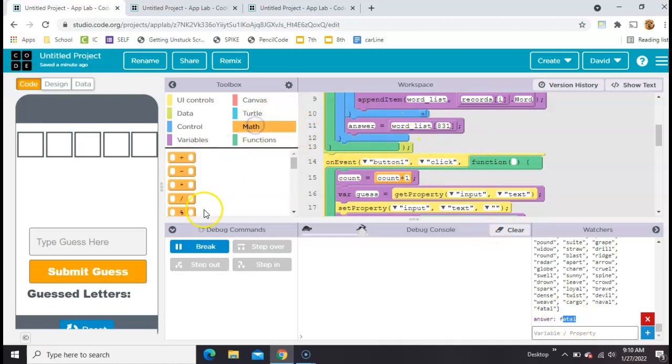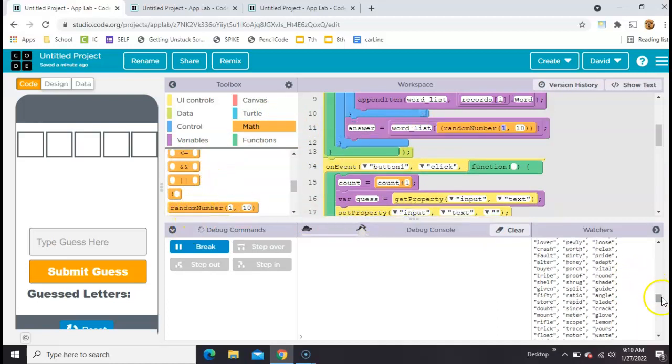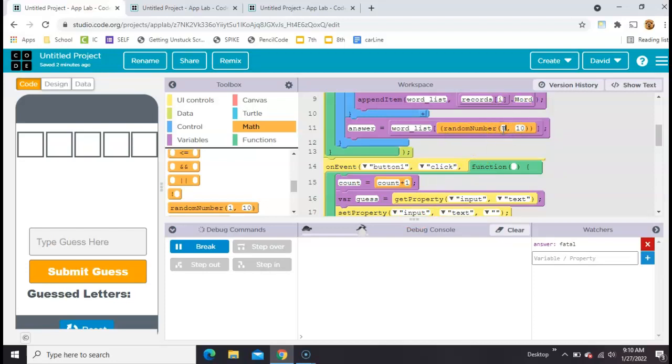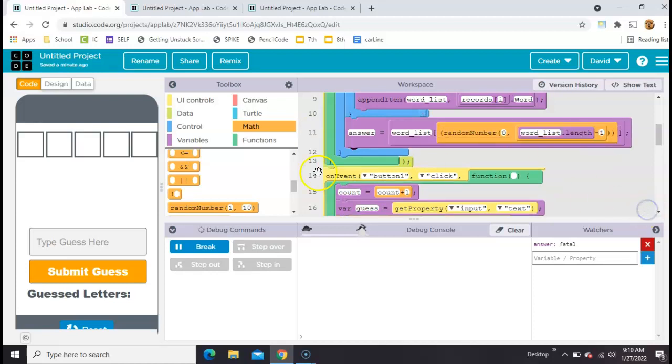Now we can just randomize it with a math random number block to get rid of all this. We'll leave answer there. We want to go from zero on this random number to 831. But we can just say word underscore list dot length minus one, which is the same thing as 831.